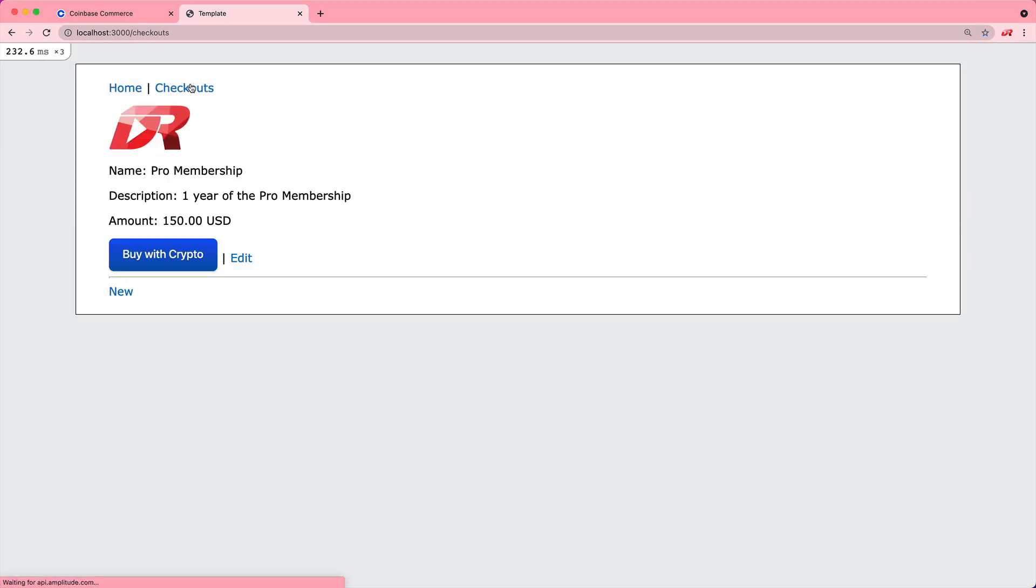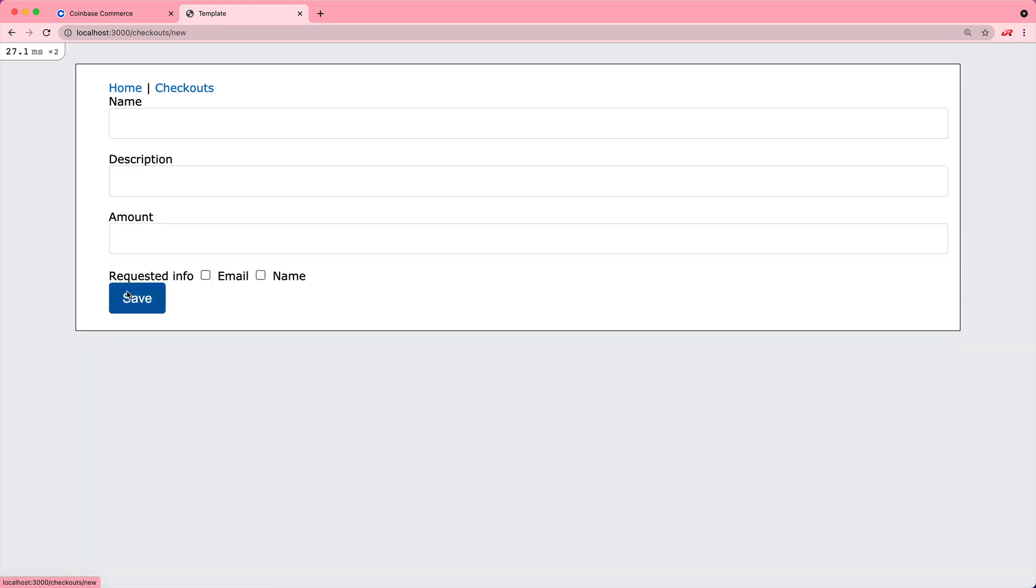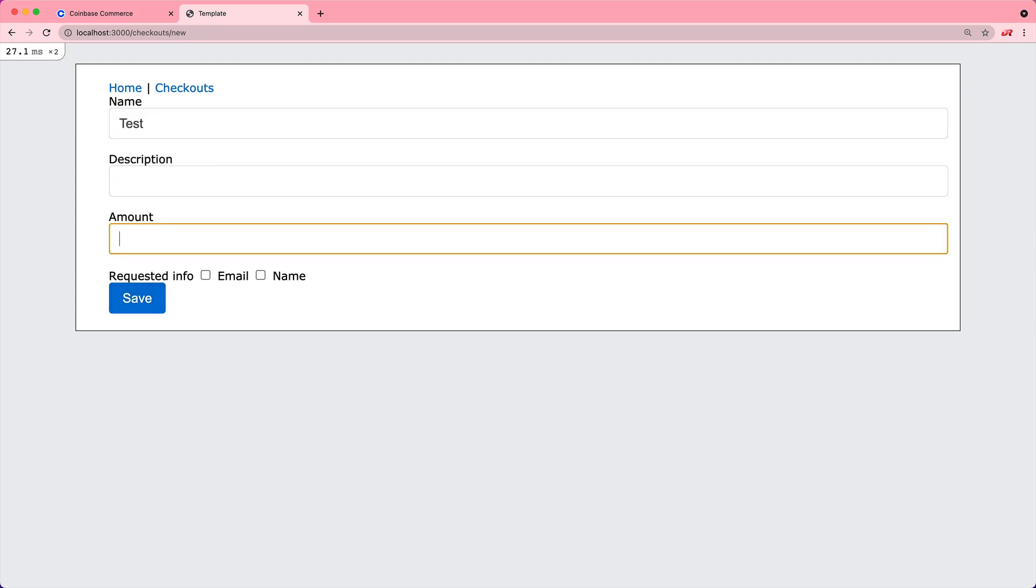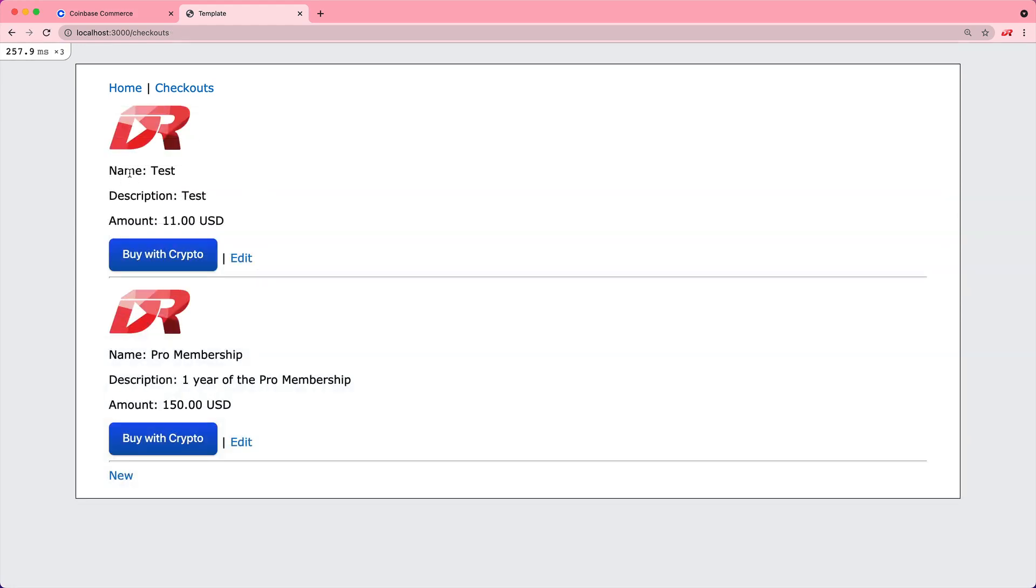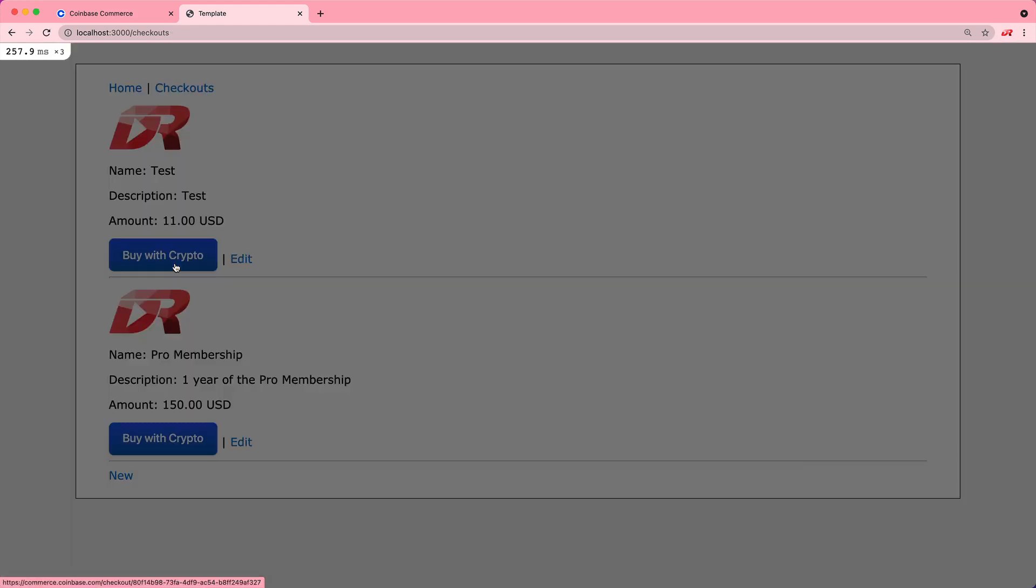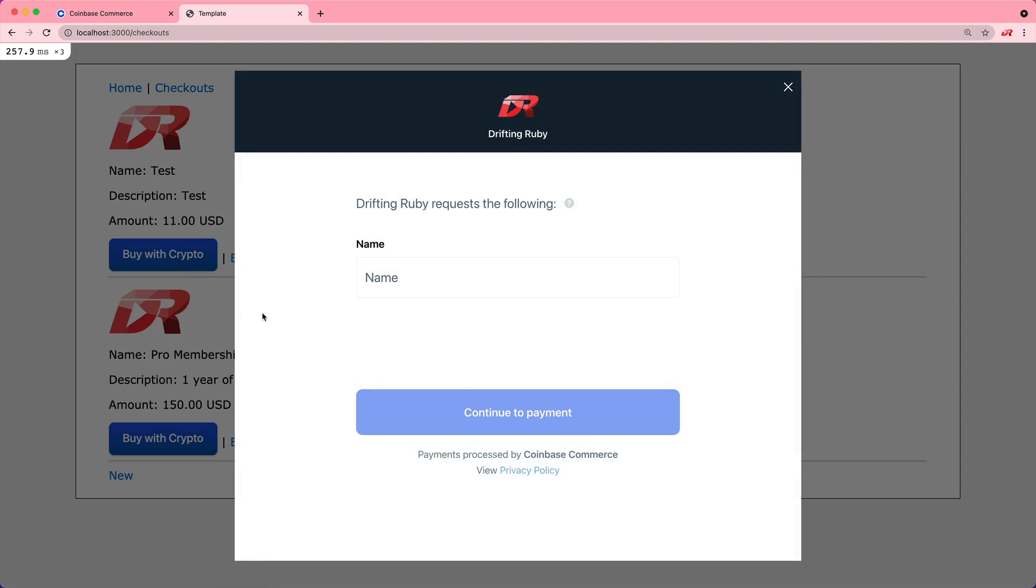We're also going to look at the checkouts, where we can get a list of all the checkouts that we have created. And then we can create new ones. So we can create a test one and let's just require the name. When we save this and come back to our checkouts...